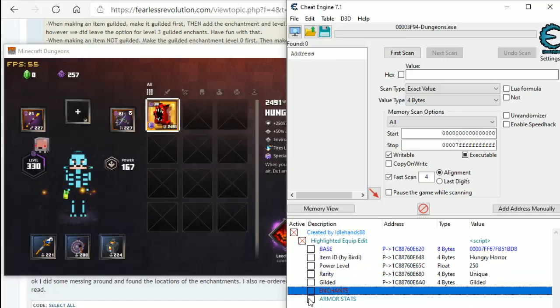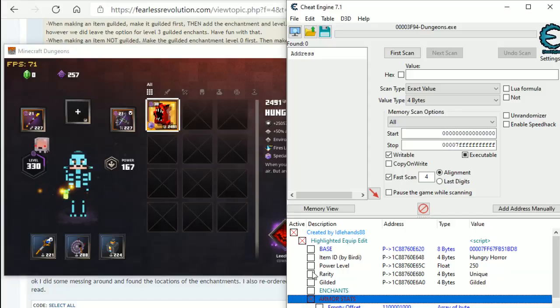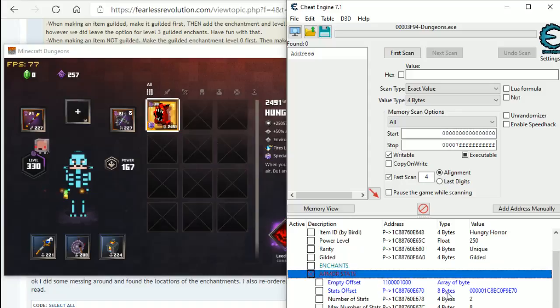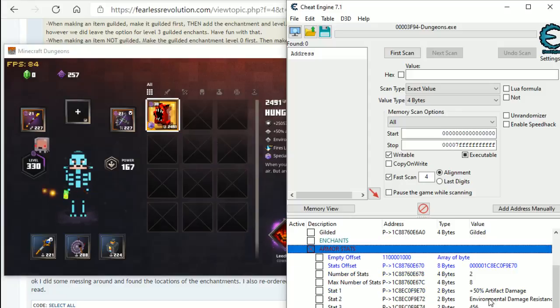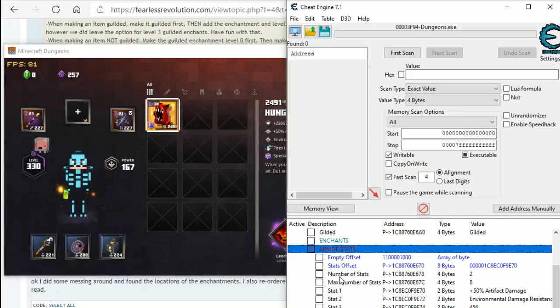The next thing is armor stats. Now, armor stats can be available on any item. It doesn't necessarily have to be an armor. Just the fact that we've got an armor means it's already pre-filled. So, two tips that you've got to watch out for here is number of stats. The max number of stats is 8. I've never gone above 8. And the number of stats active is 2.